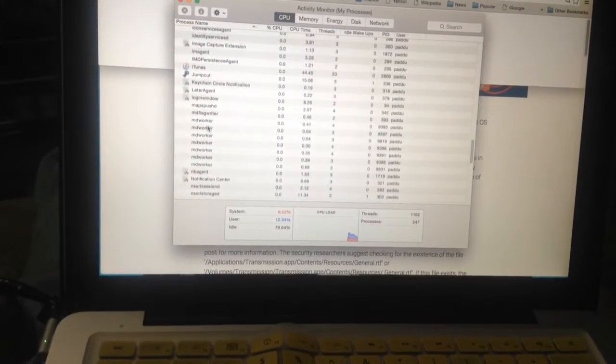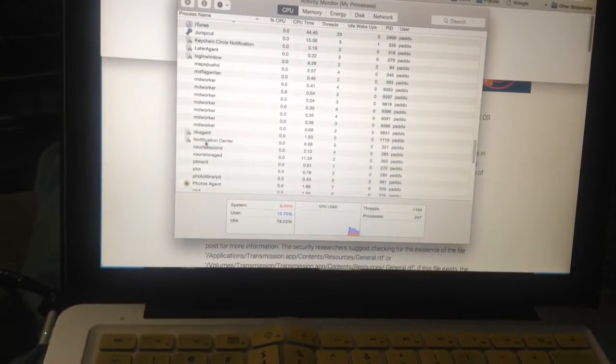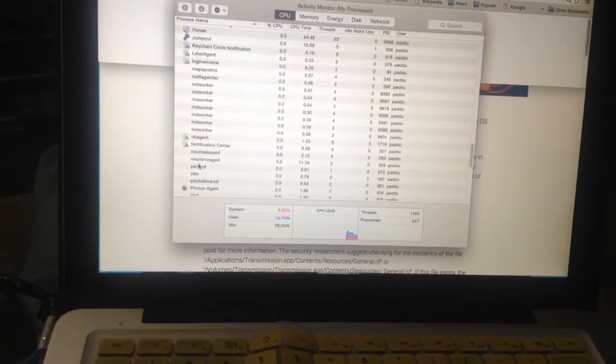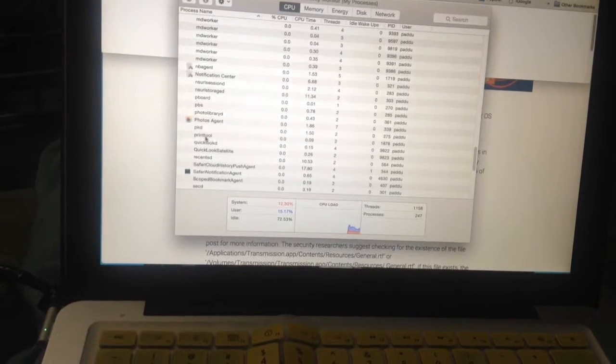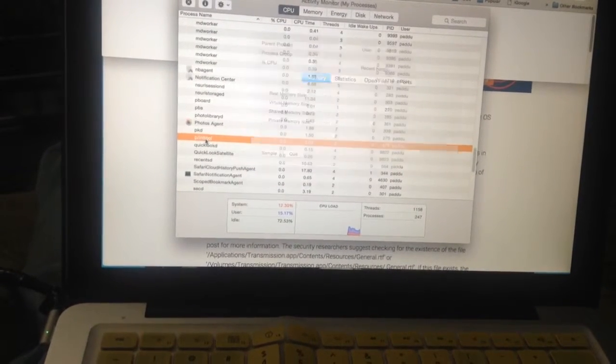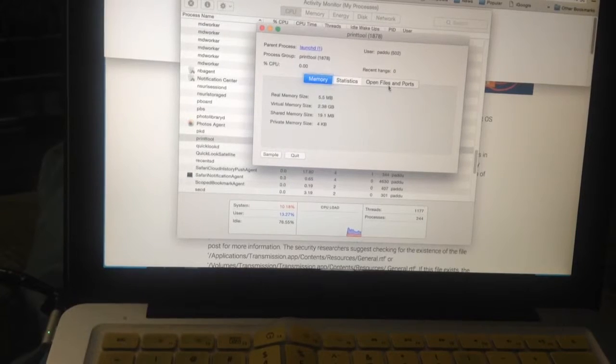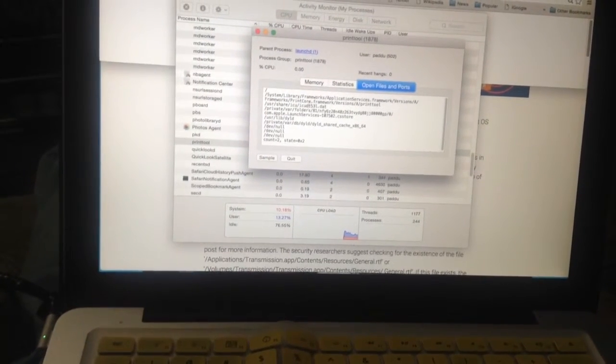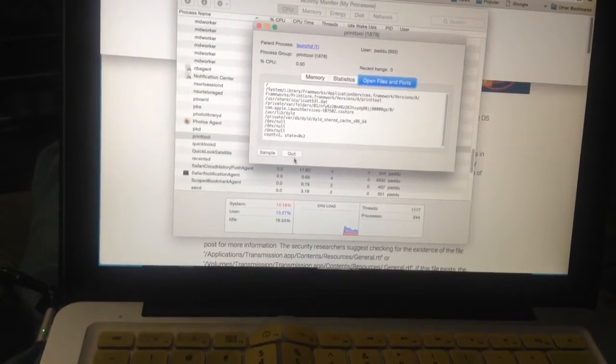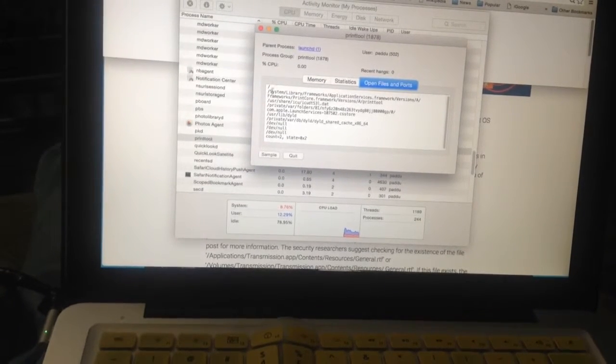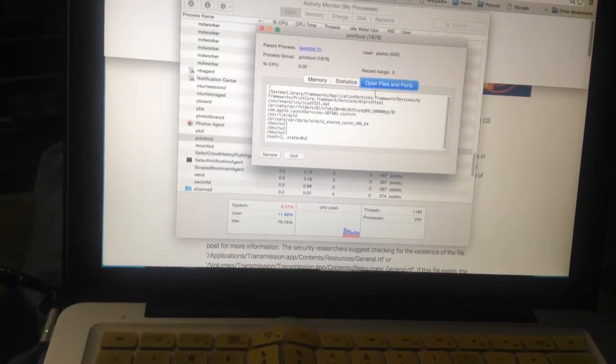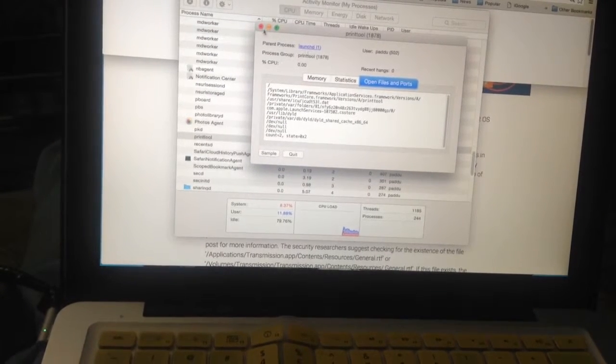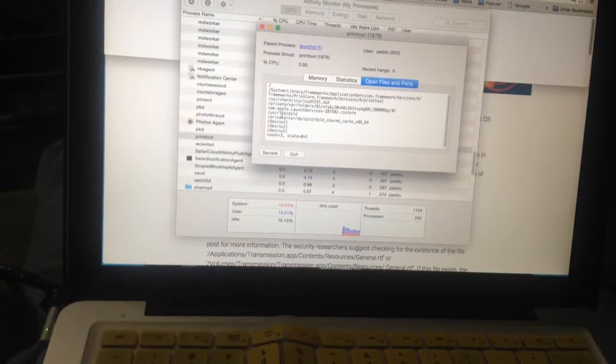But if you did, what you're going to do is double click it, then go to open files and ports, and then look for something else that says kernel and quit that. It'll say something like user library kernel or something like that. That's what you're going to quit.